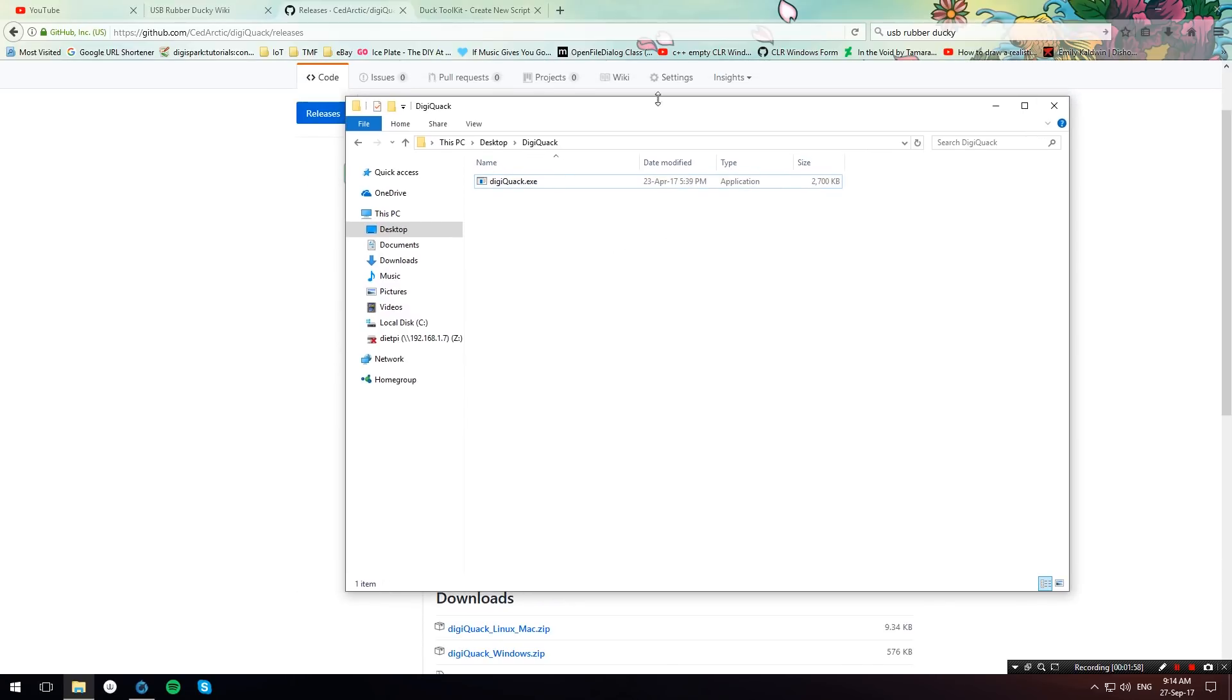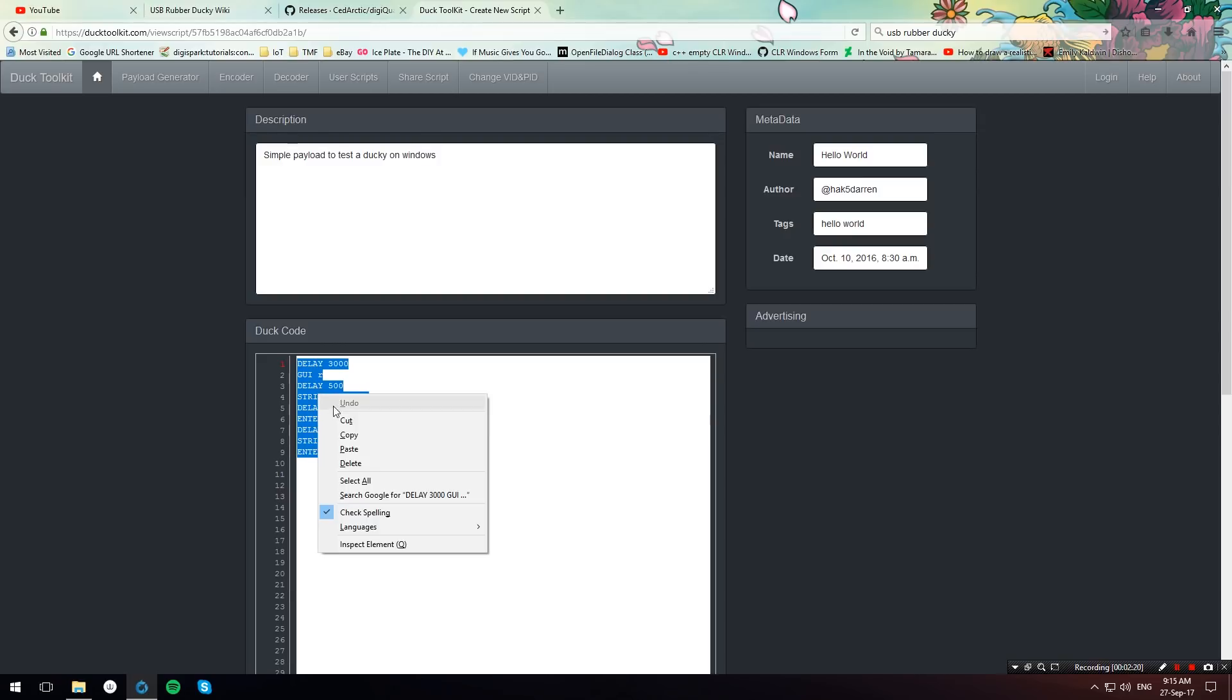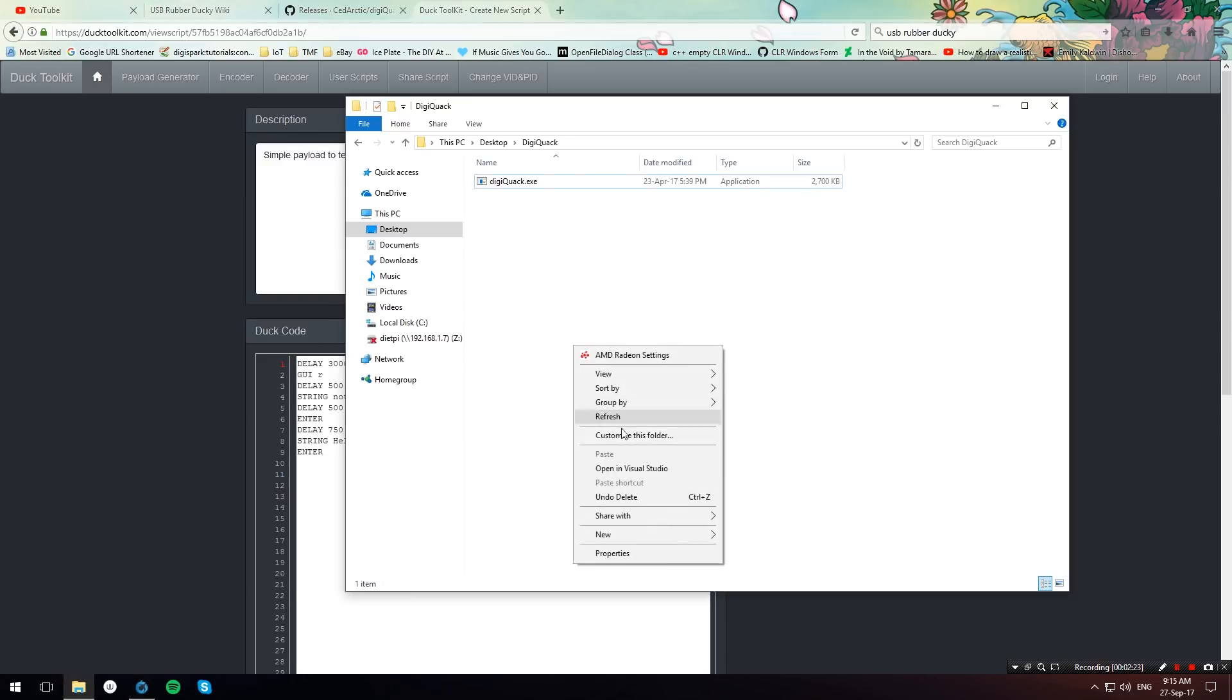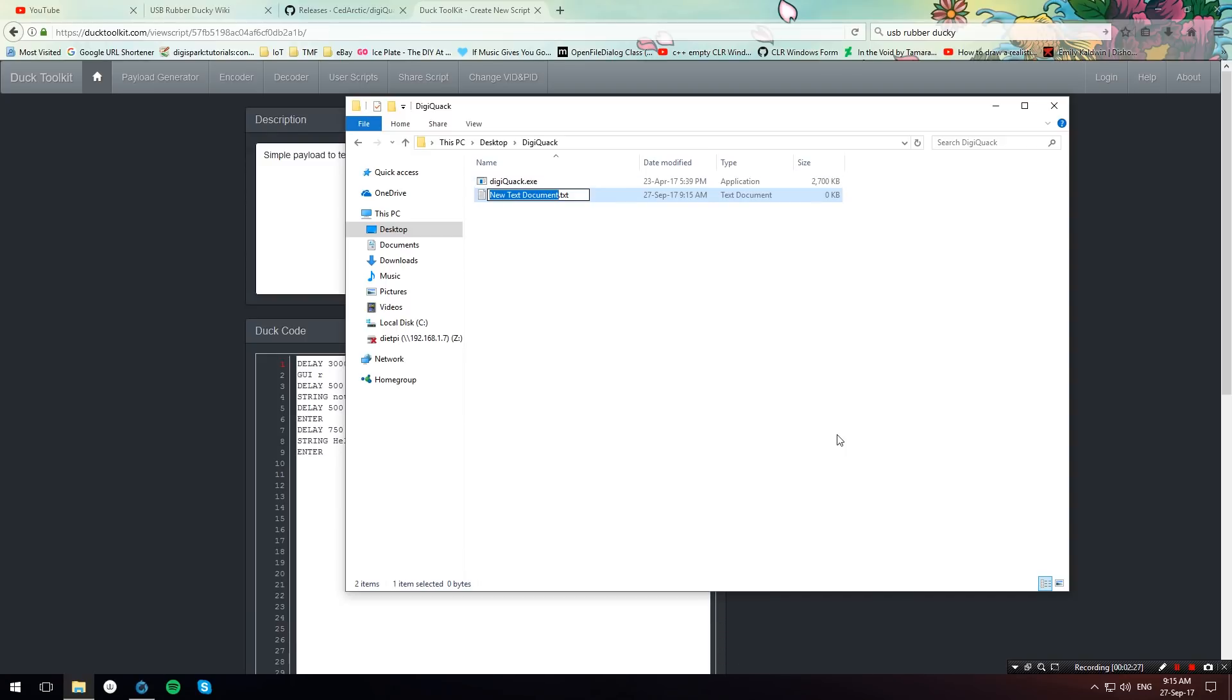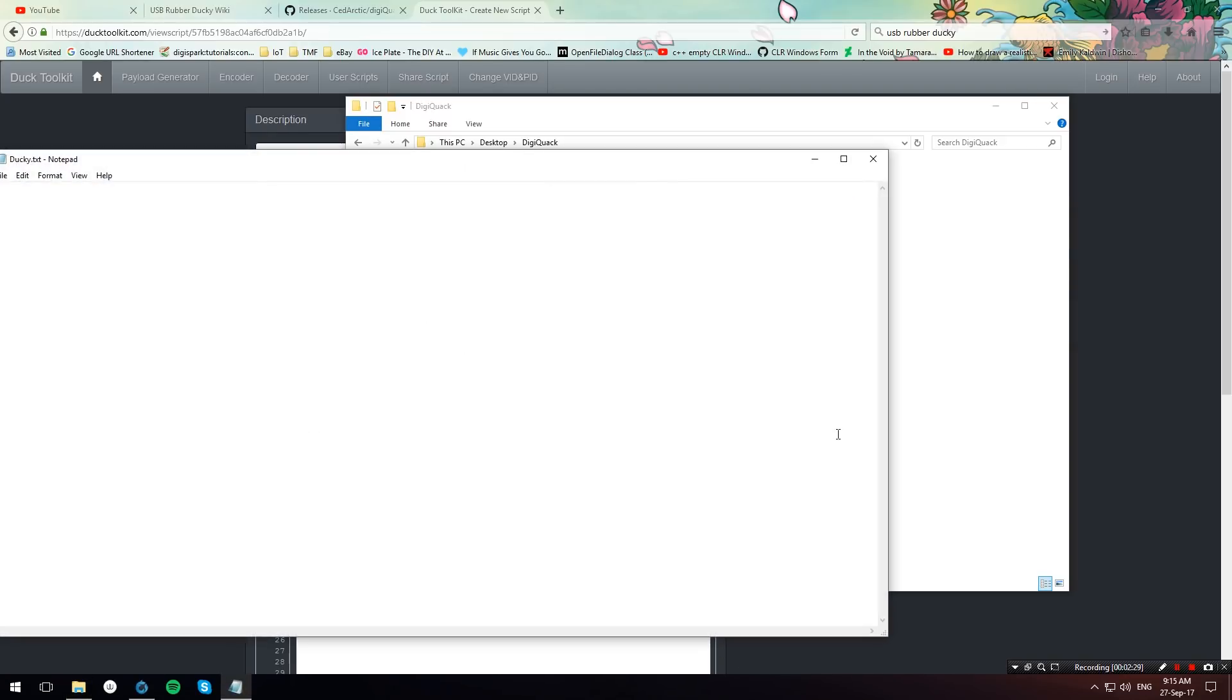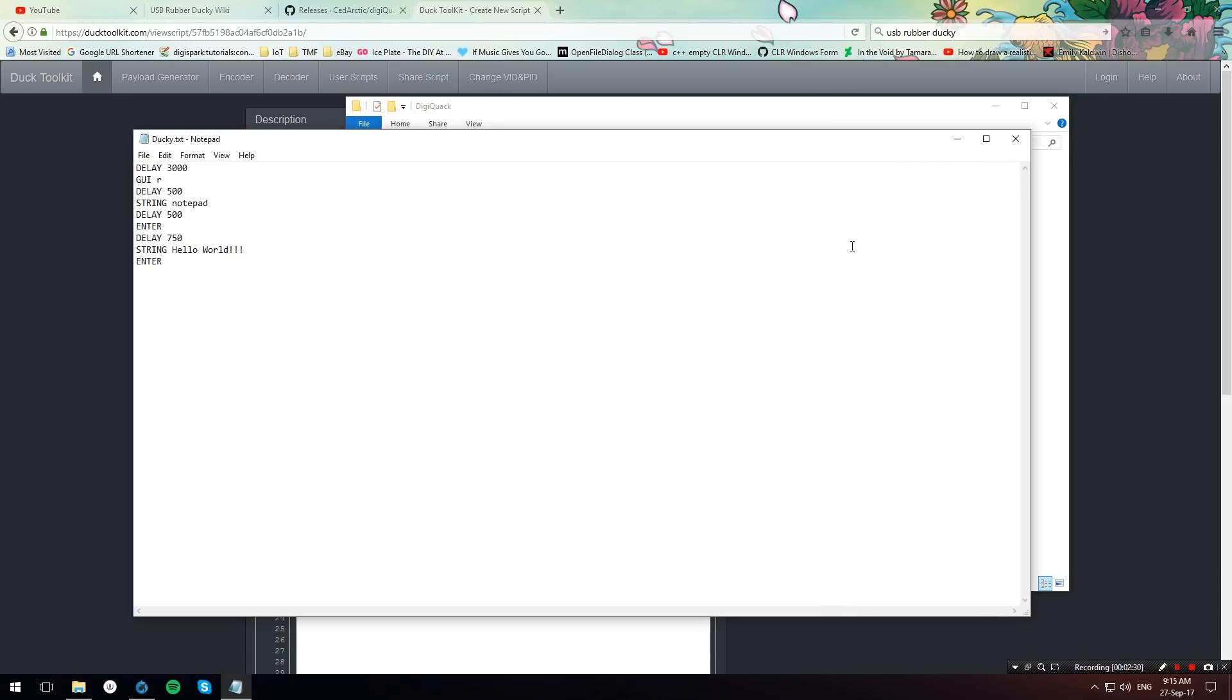And then we'll need to find a USB Rubber Ducky script. I went over to the DuckToolkit.com web page and found this Hello World simple script by Hack5Daren. I'm just going to go and copy it. I'm going to create a new text file. Let's name it Ducky. And I'm going to paste the script in it, save it and close it.